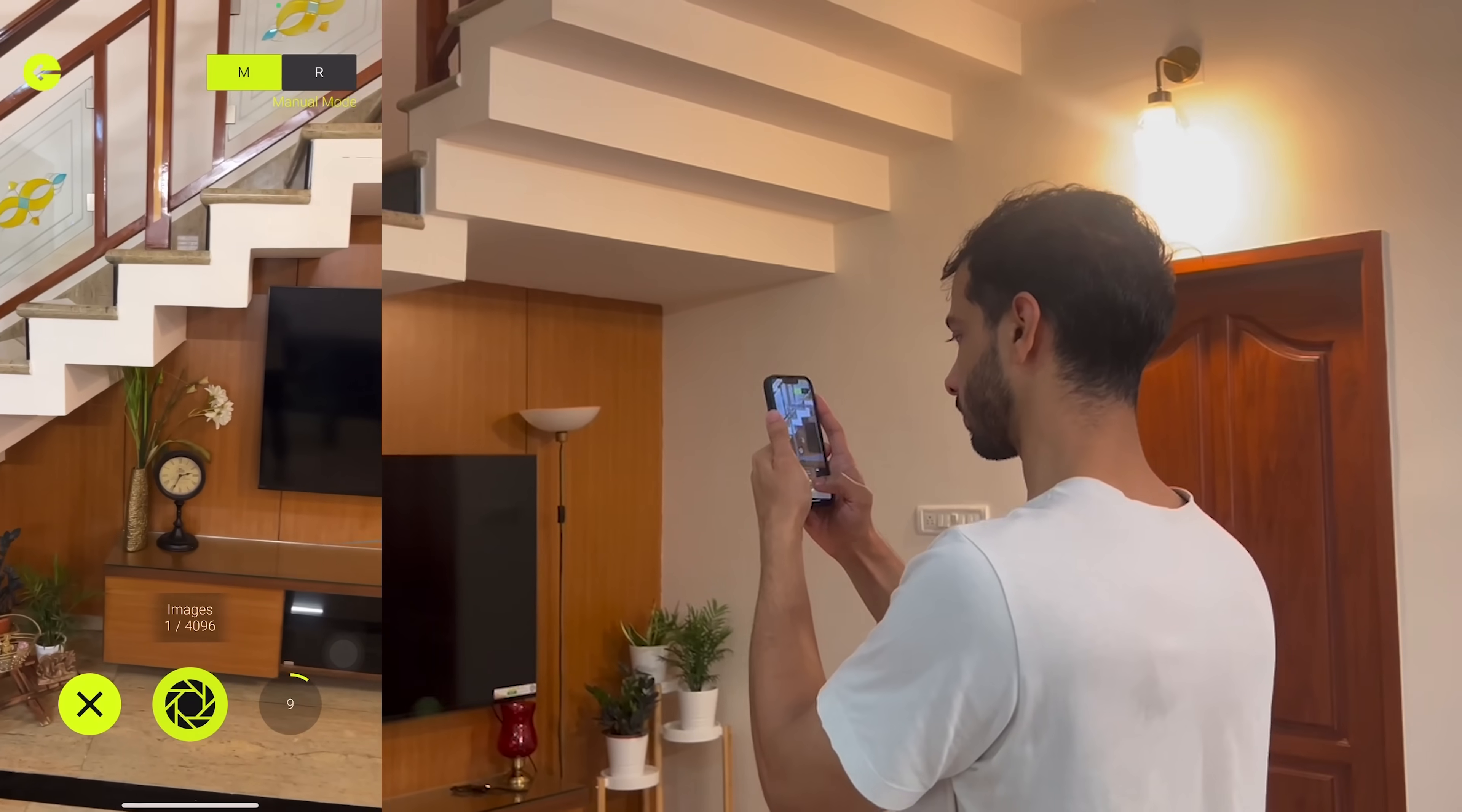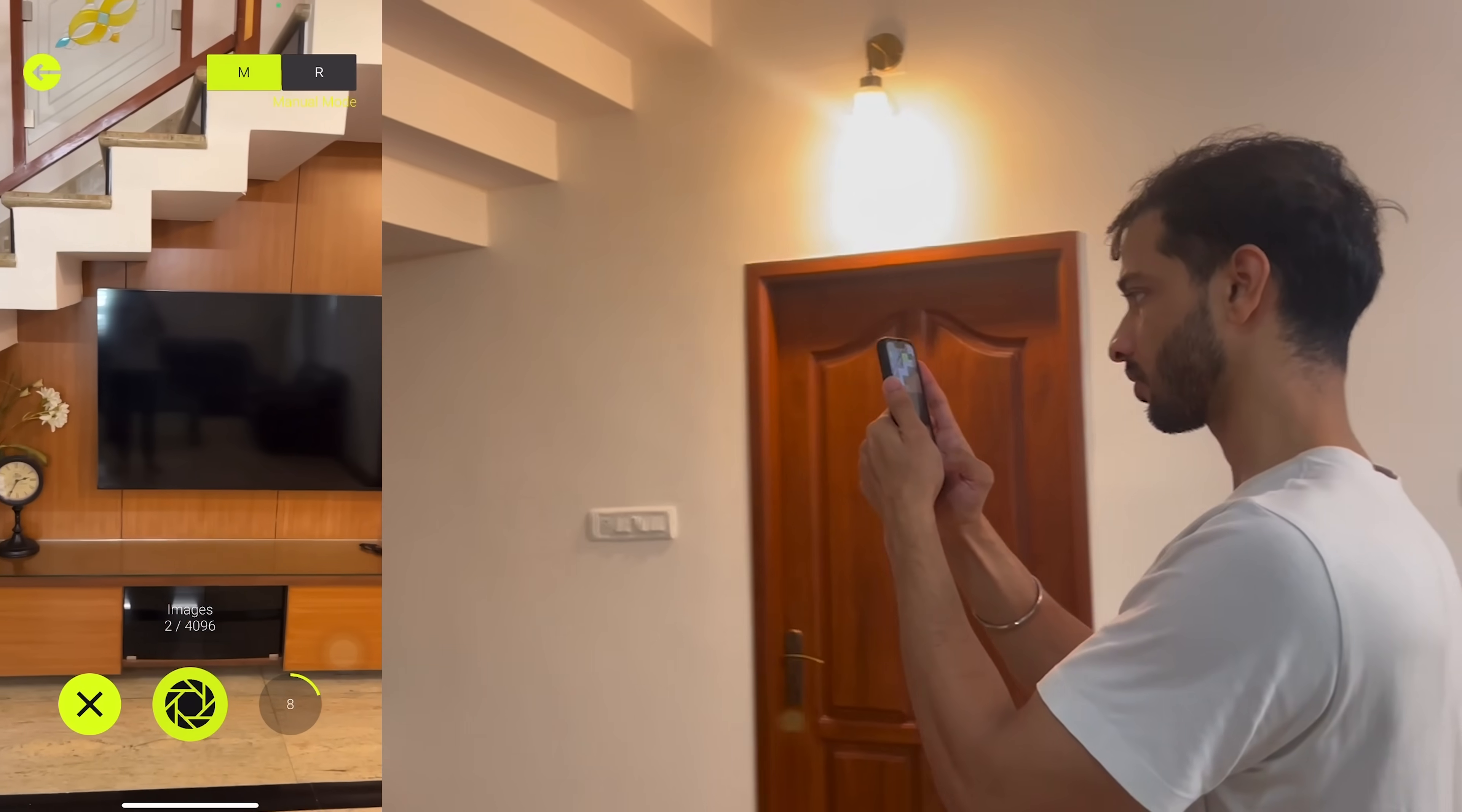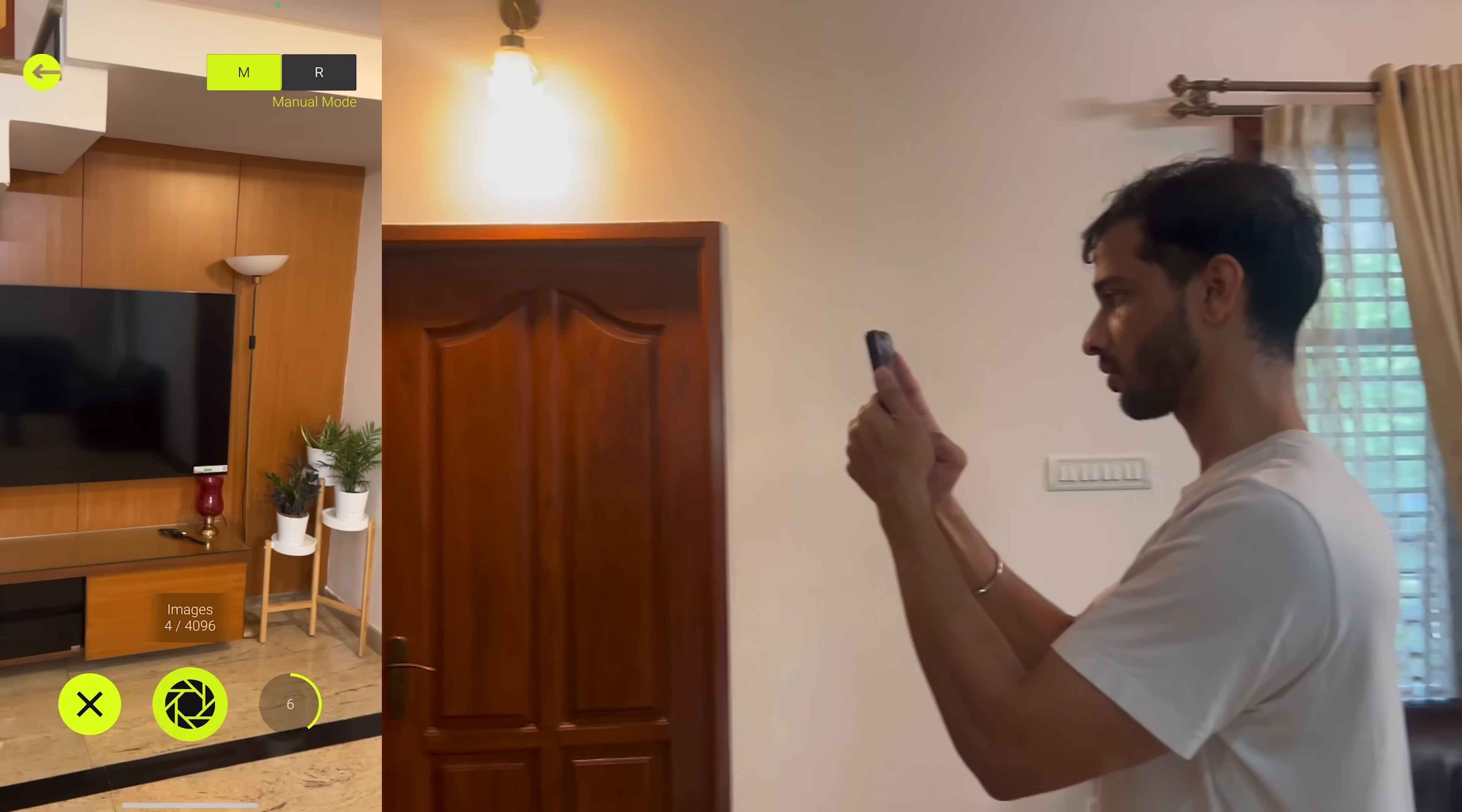A quick tip: don't hurry this process of mapping your room. Take some time and make sure that you get a good quality map. If your map is not so good, then you'll not get the desired results.